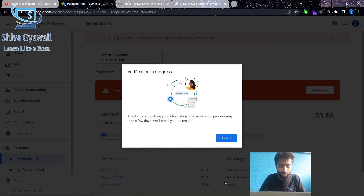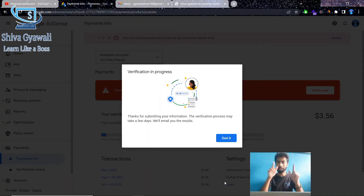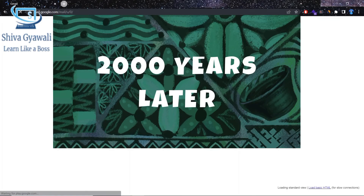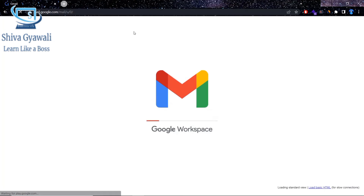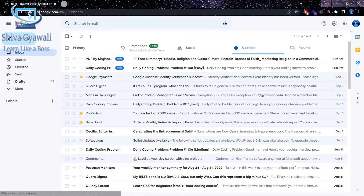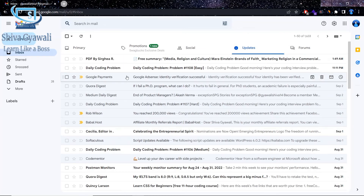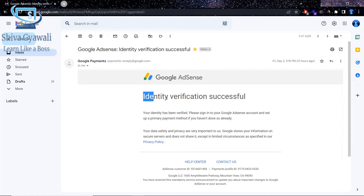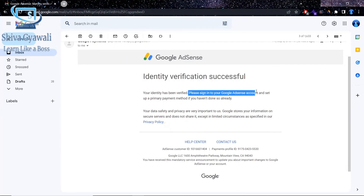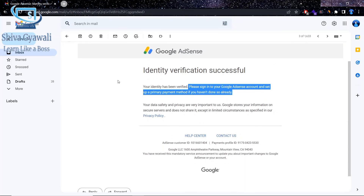Verification is in progress. Thanks for submitting your information. The verification process may take a few days — we will email you the results. You will need to wait. Google Payments: Identity verification is successful. Your identity has been verified. Please sign in to your Google AdSense account and set up the primary payment method if you haven't done so already.